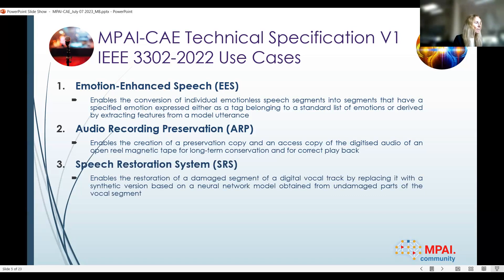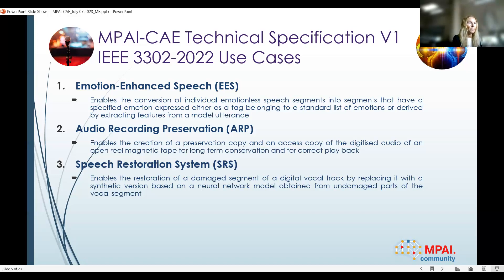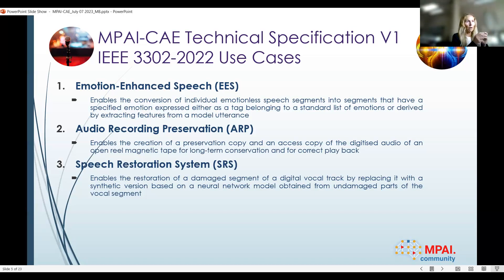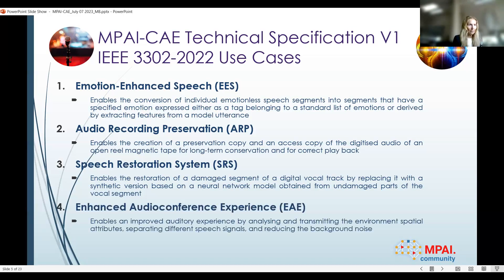Speech restoration is a specific implementation for cases where we try to eliminate or minimize noises in the audio track. Sometimes you don't have enough signal to actually adjust. So the idea is that if we have a vocal track that is completely missing, we can replace it with a synthetic version, as long as we have a sample of the voice we want to reproduce.